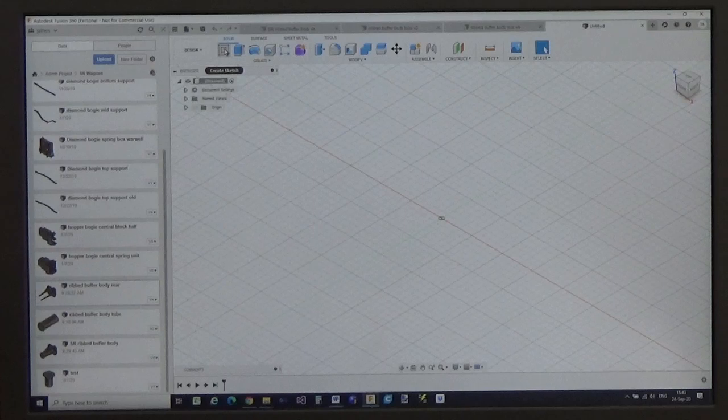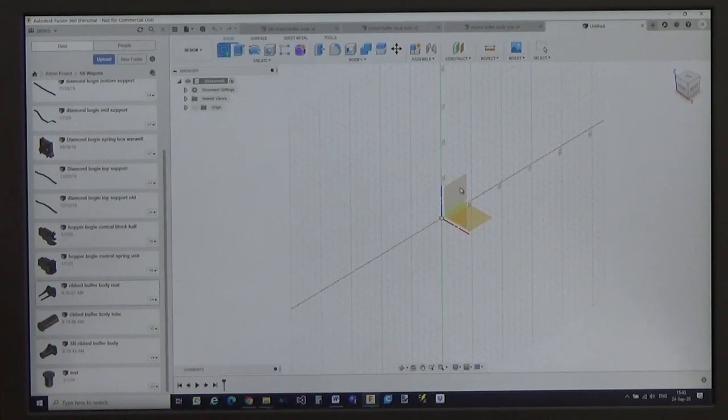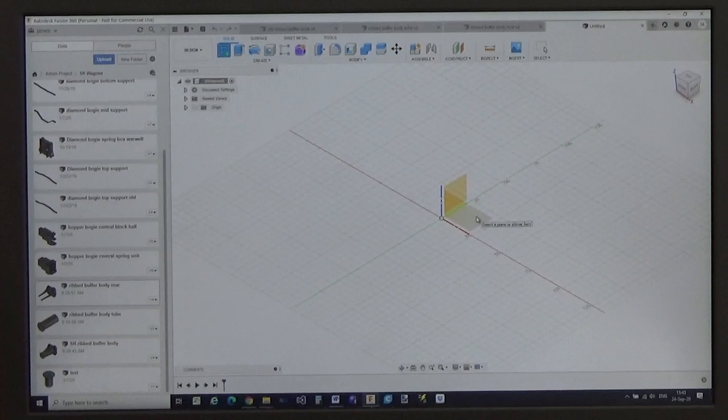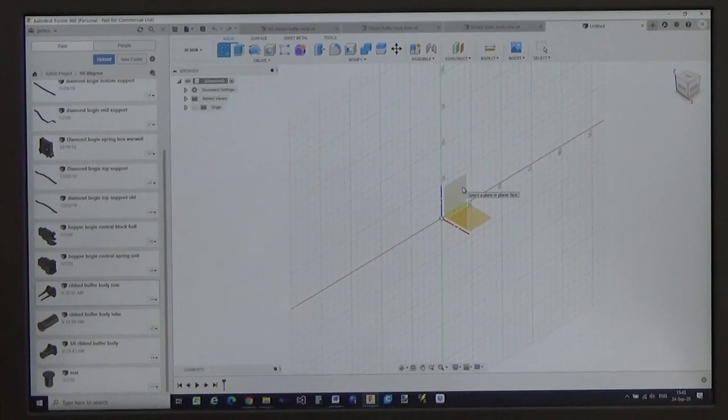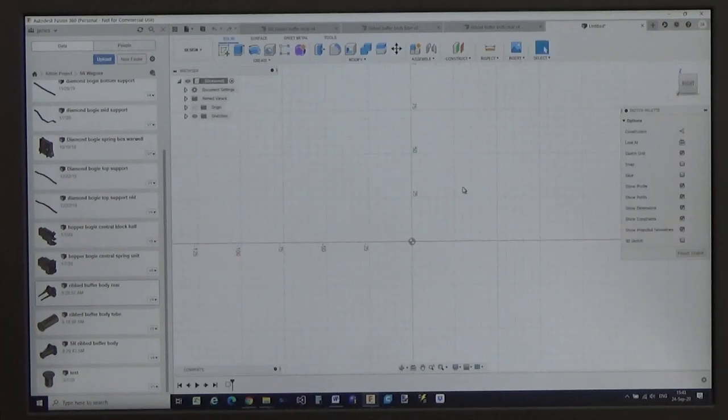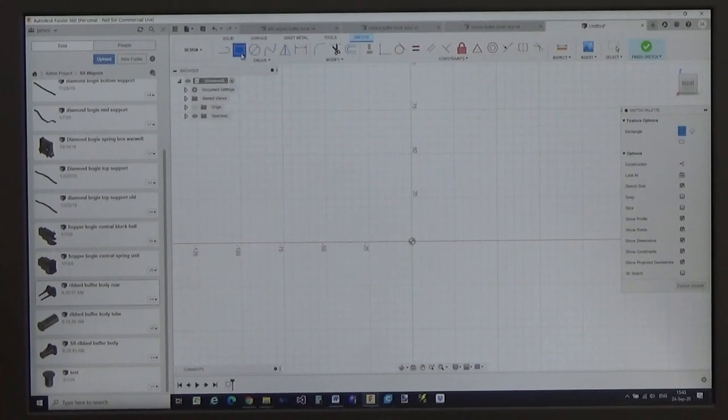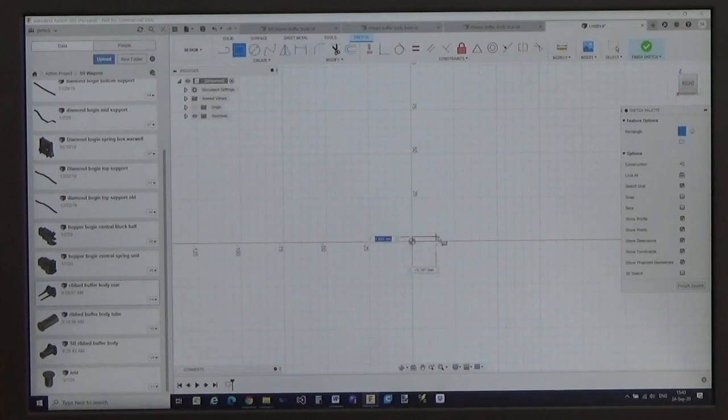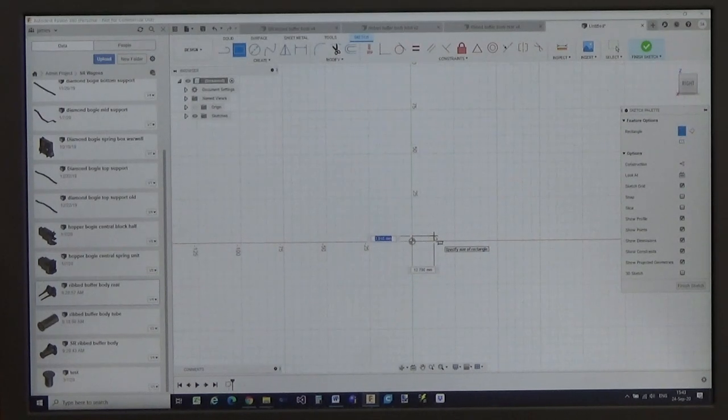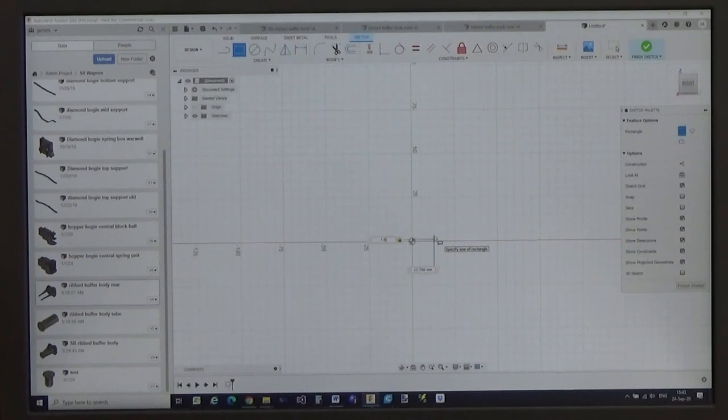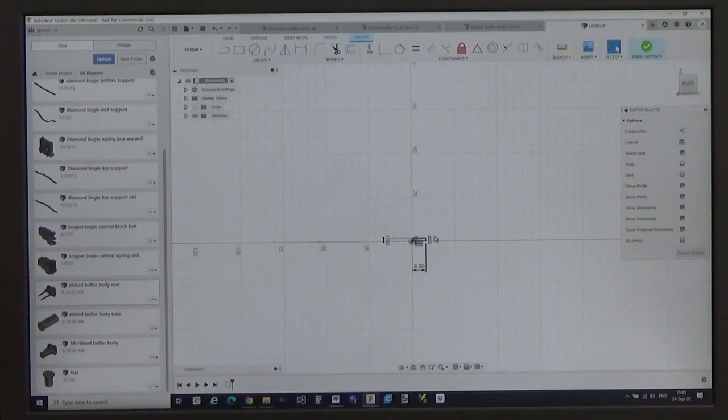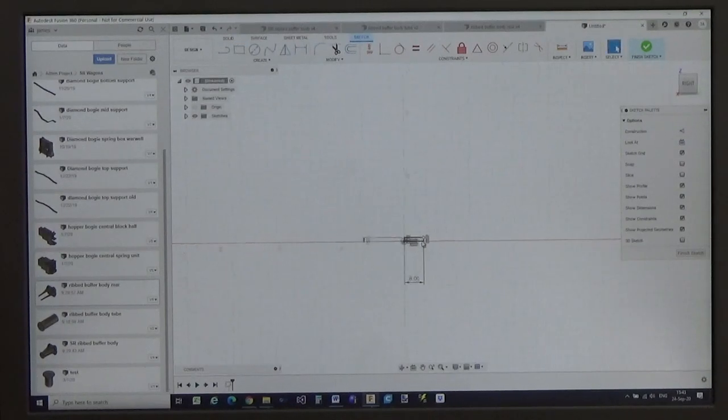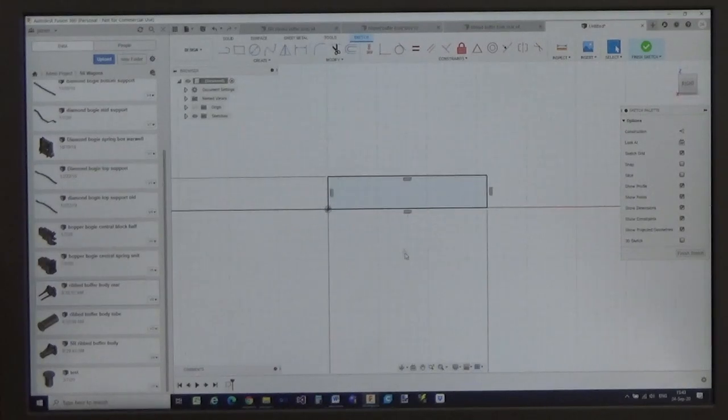First thing to do is to create a sketch. And here we need to select one of the planes, either X, Y or Z plane. And in this particular case, I'm going to choose that plane to begin with. I then, for the buffer body, I'm going to do a section of the top half. So for that, I'm going to start with a rectangle and define its height has been 1.6 mm by 8 mm in length. And that will give me a rectangle of that shape.